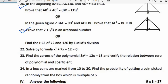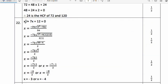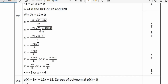Question 22: Solve by formula method — x² + 7x + 12 = 0. Using x = [−b ± √(b² − 4ac)] / 2a with a = 1, b = 7, c = 12: x = [−7 ± √(49 − 48)] / 2 = [−7 ± 1] / 2. Therefore x = (−7 + 1)/2 = −3 or x = (−7 − 1)/2 = −4.